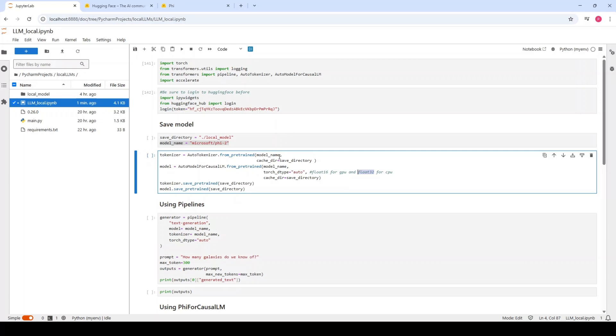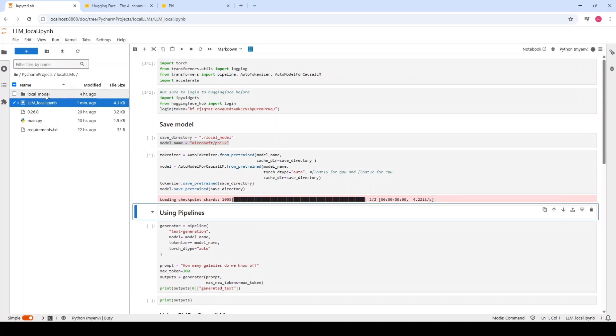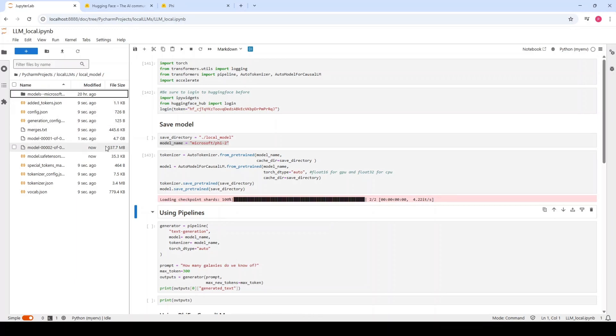Then you have to save both the tokenizer and the model. Here you can see that I already have this directory created because I have run this code before. Here you can see we have different files which are getting saved in our directory, which are both related to the tokenizer and the model.